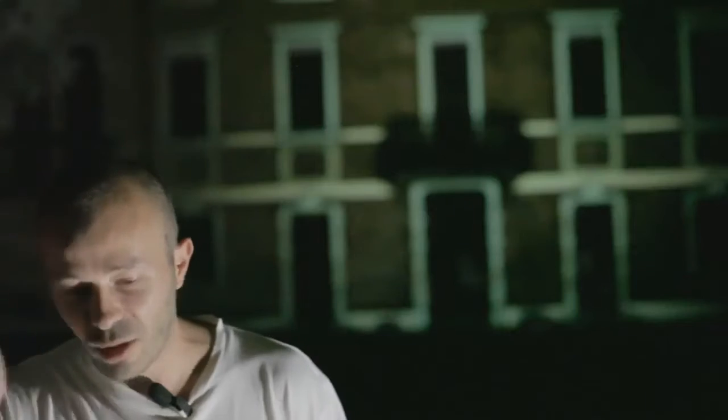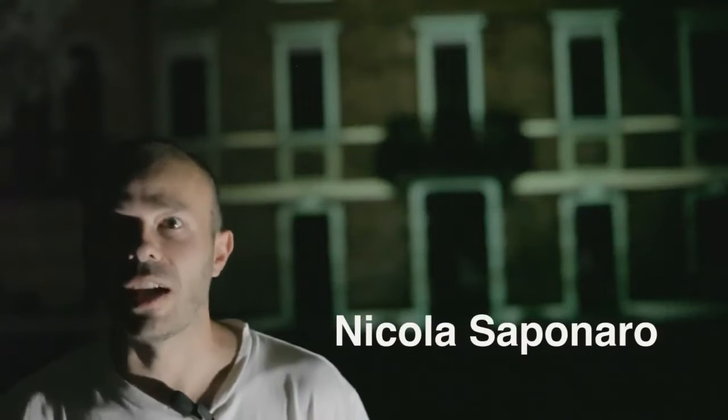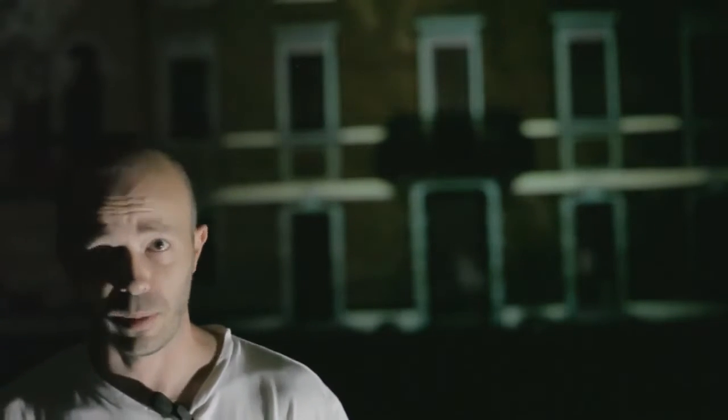Ciao, sono Nicola Saponaro, sono qui perché Roberto Fatti mi ha invitato per questo workshop.